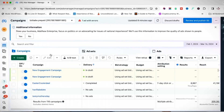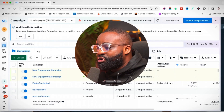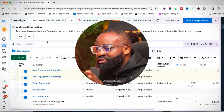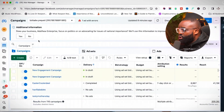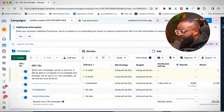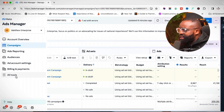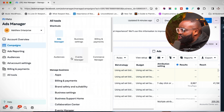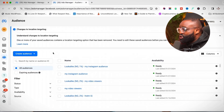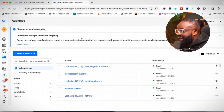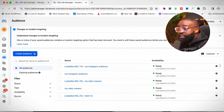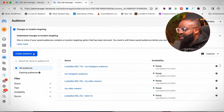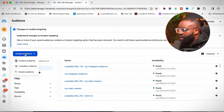The custom audience is going to be created right on the Ads Manager. Go to the Ads Manager, come down to where it says 'All Tools,' and then go to 'Audiences.' Now that we're at the Audiences section, the first type of custom audience we're going to create is based on our Instagram followers. Click on 'Create Audience' and then 'Custom Audience.'